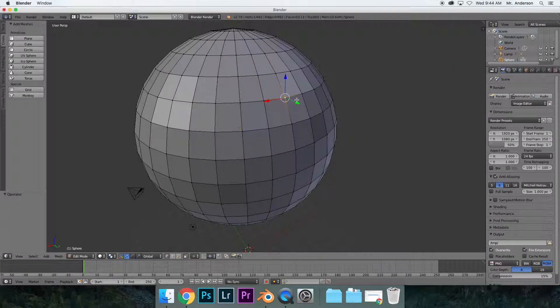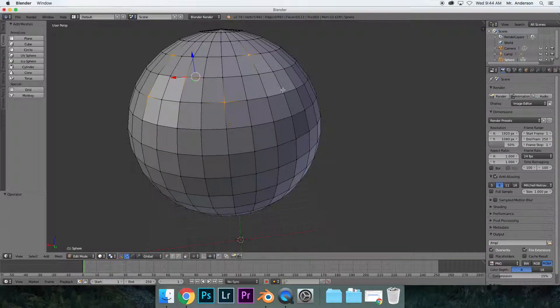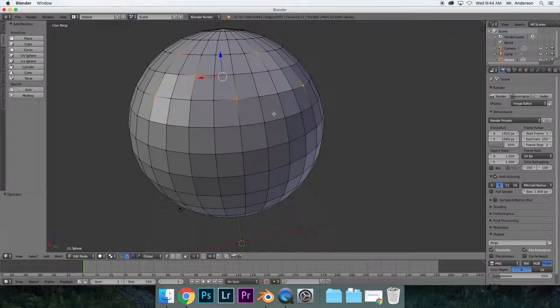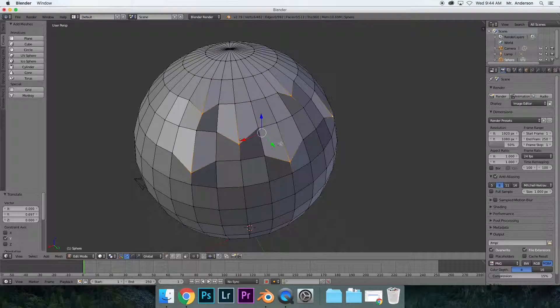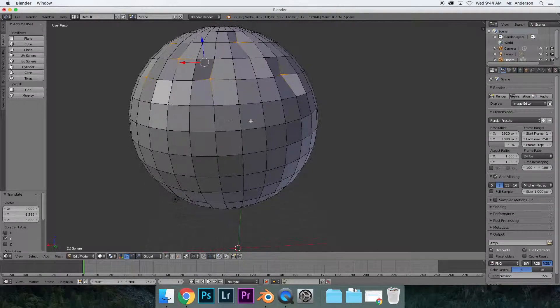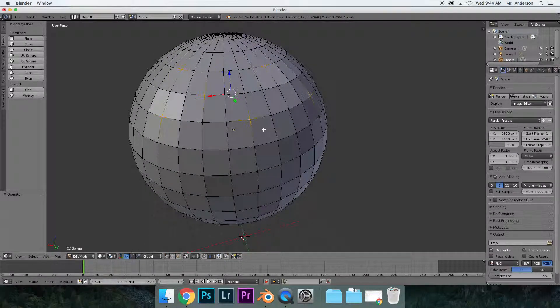Now you can also hold down Shift and select multiple vertices. So you can go around your entire thing and select multiple vertices, and then once again, let's just manipulate it and see what happens. See? We can do stuff like that to it, which is pretty cool. So Command Z, Command Z, let's just go back.